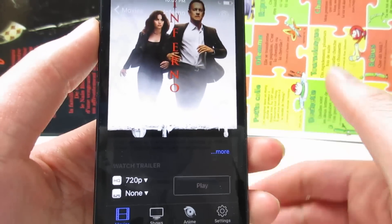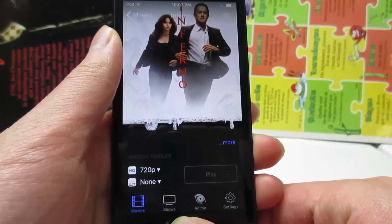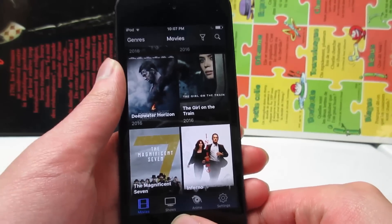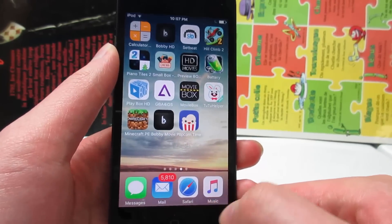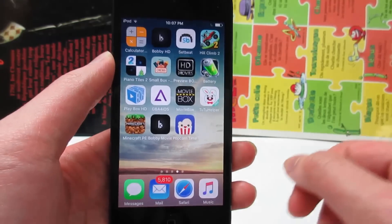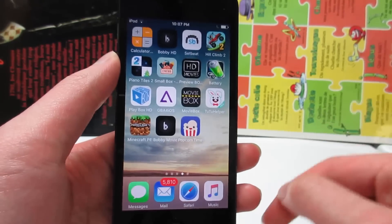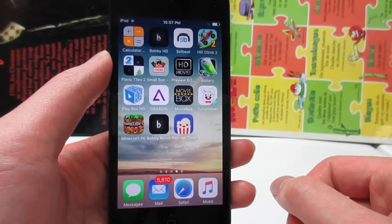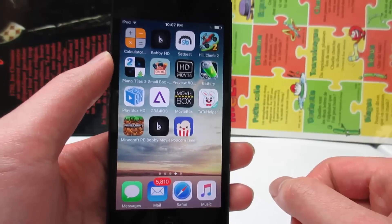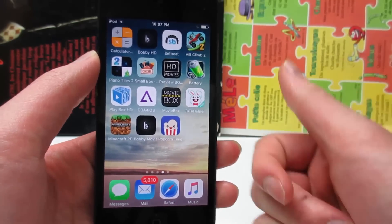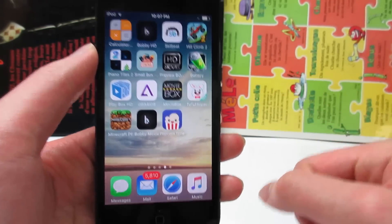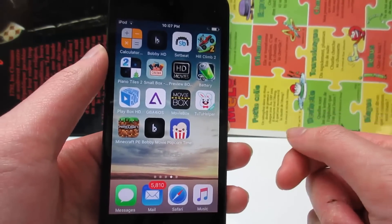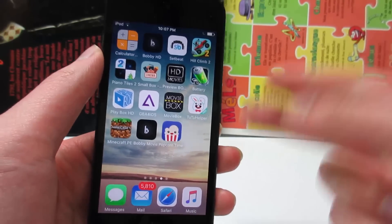So yes guys, this is how you download Popcorn Time on your iOS device — no need to be jailbroken. This will allow you to watch movies and TV shows on your iOS device. Go check it out, link is in the description, make sure to open it in Safari and not in your YouTube browser. If you enjoyed this video, give it a big thumbs up and subscribe. Thanks for watching and I'll catch you guys in the next one — peace out!